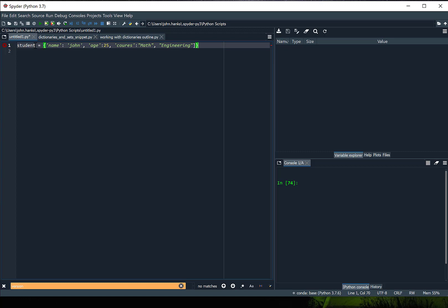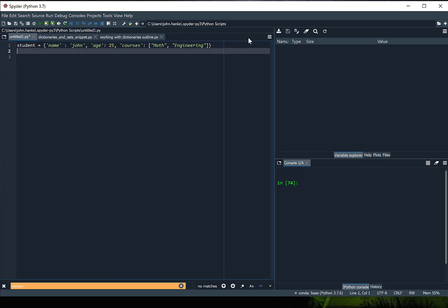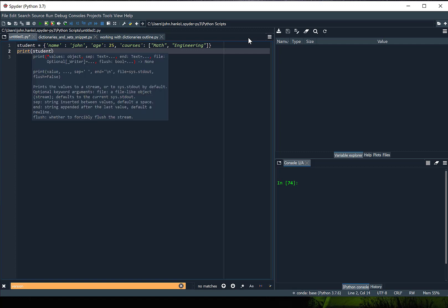So we've just defined a dictionary called student — notice it uses curly brackets to define it. I've got a key called name with the value John, then age 25, and each of these key-value pairs are separated by a colon. I also have courses — I misspelled it so let's fix that — and I forgot the brackets around the list value, so I've put that into place and removed all the errors. Now if I print student we can see the output.